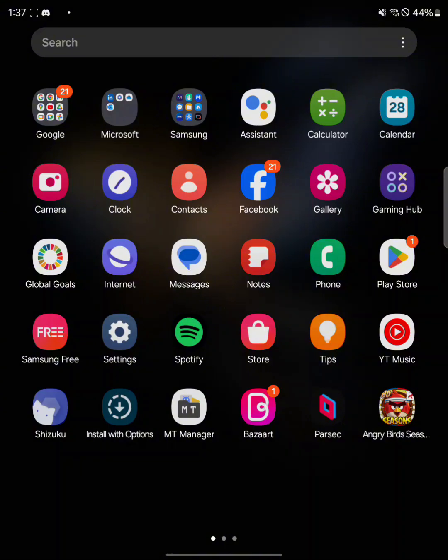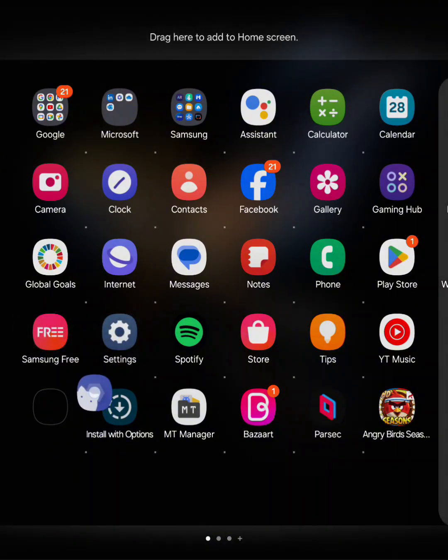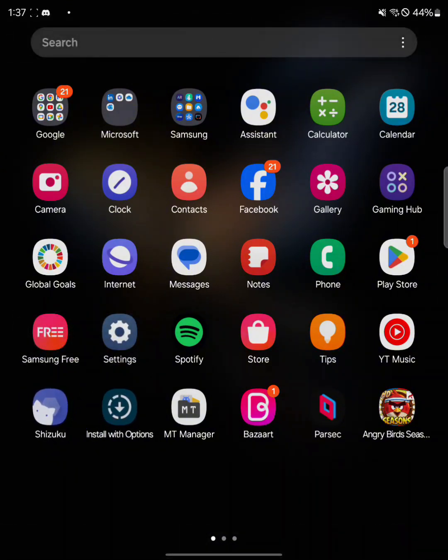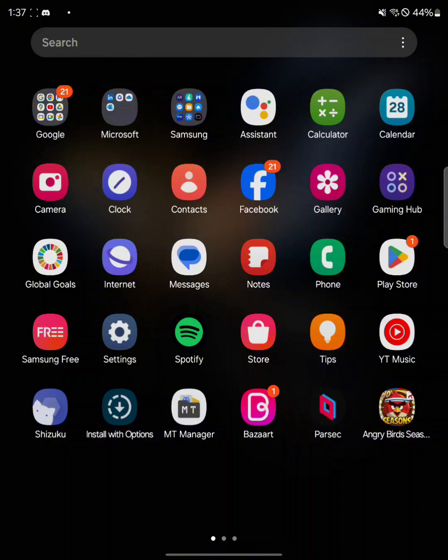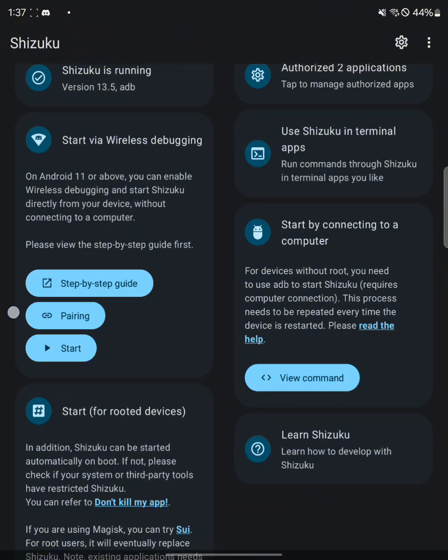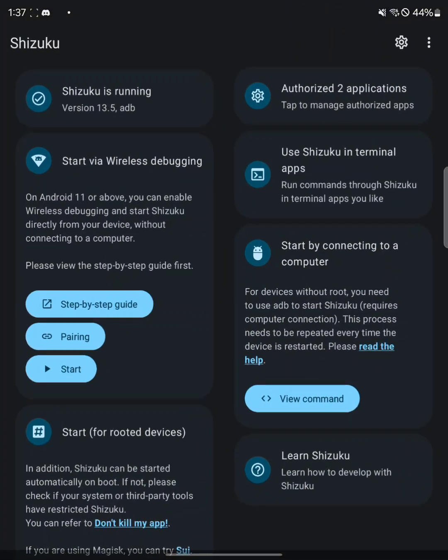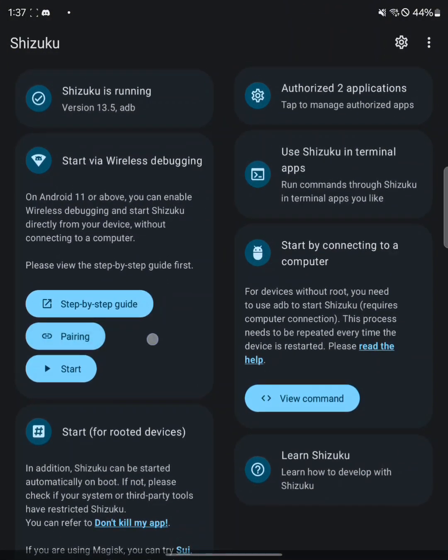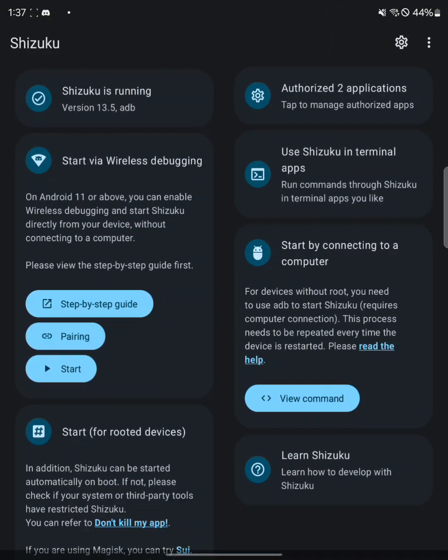Next thing you want to do is go to Google Play and download this app called Shizuku. Now I don't know if I can show the full tutorial since it will have my IP on it, but that's just because of the process that it works on. You want to go into Shizuku and basically what you need to do is press the pairing button and follow the instructions.